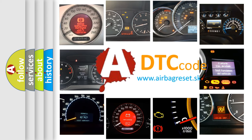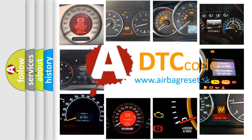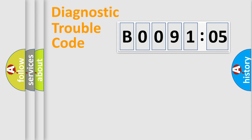What does B009105 mean, or how to correct this fault? Today we will find answers to these questions together. Let's do this.